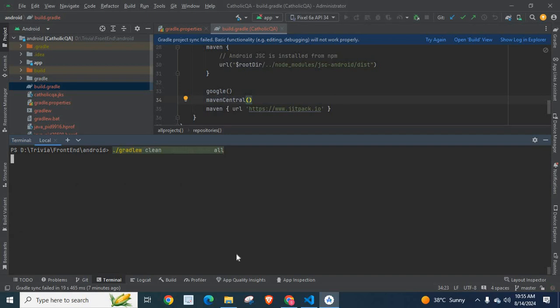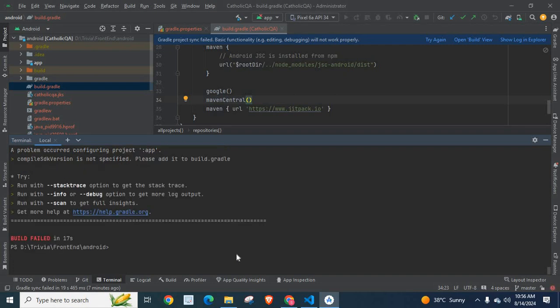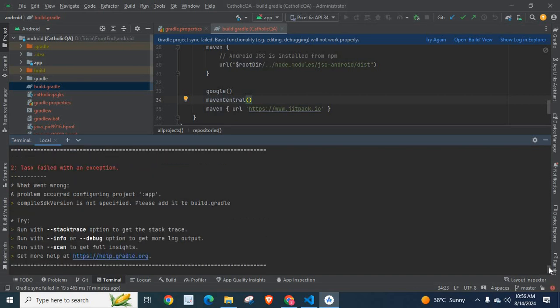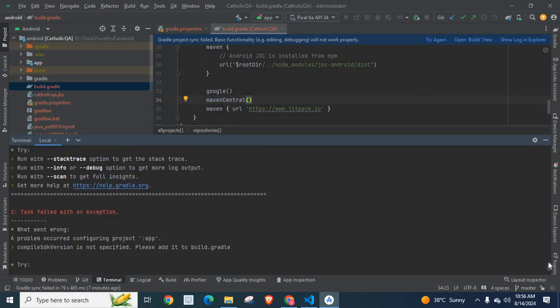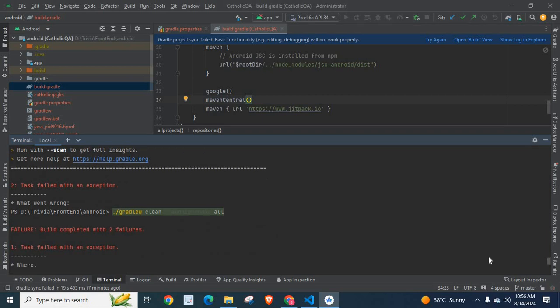Enter. We are going to execute the same command again and make sure that there are no deprecation warnings. We are focusing on removing that deprecation warning. We got the same message build failed, but let us check whether there are any deprecation warnings. No, you see there are no deprecation warnings.